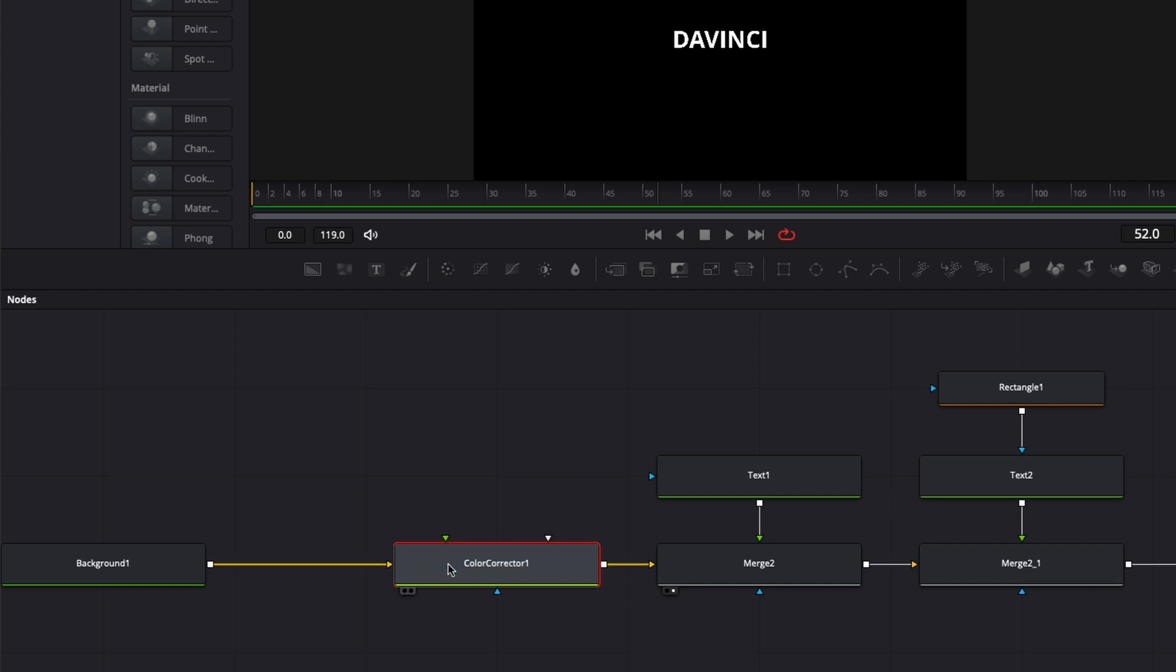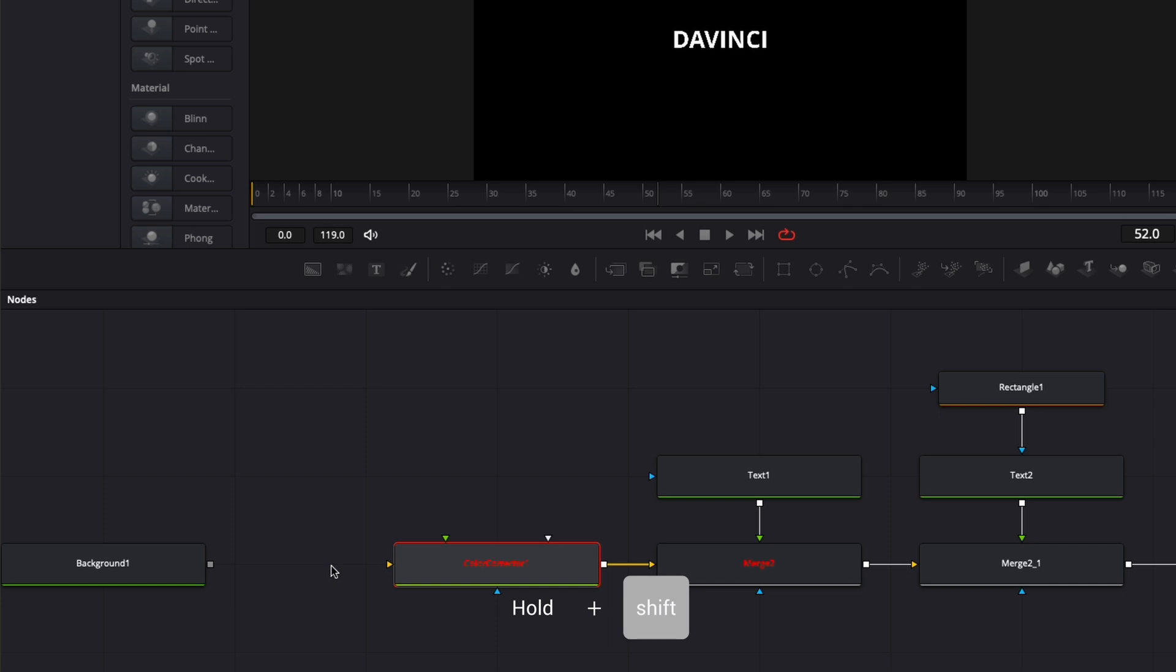And another way to quickly unlink things: you can just hold Shift and then click the link, and as you can see, it just disconnects everything. Now you can just reconnect if you want to. And that's pretty much it.